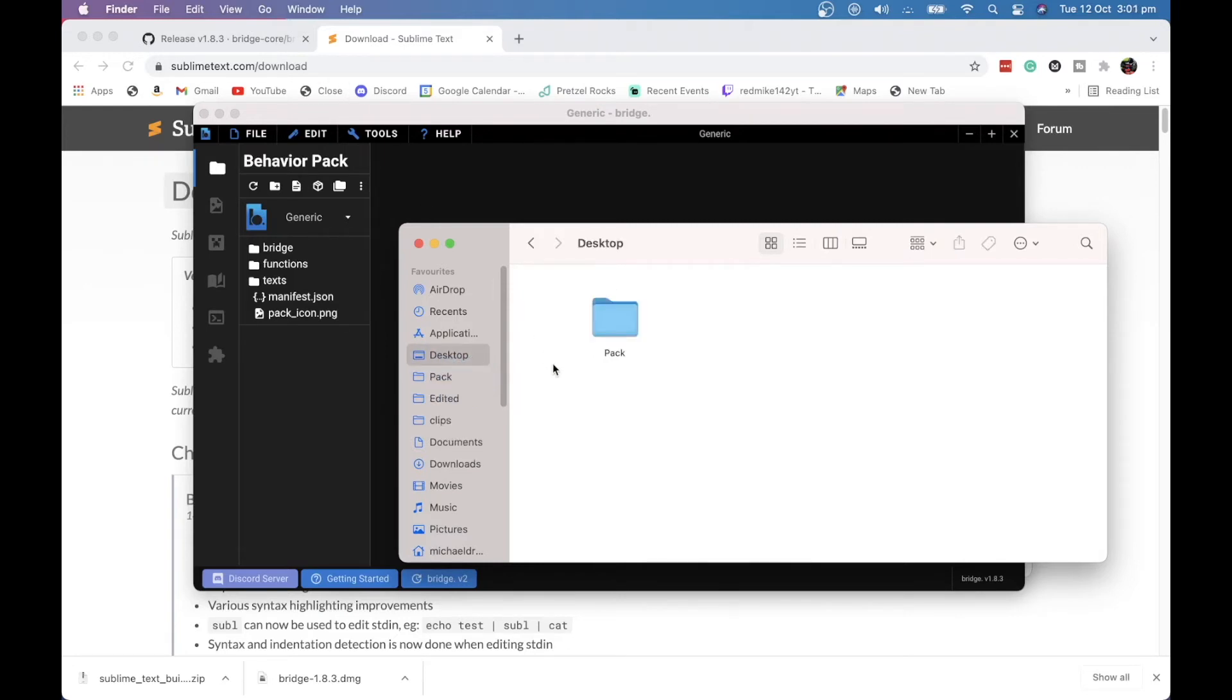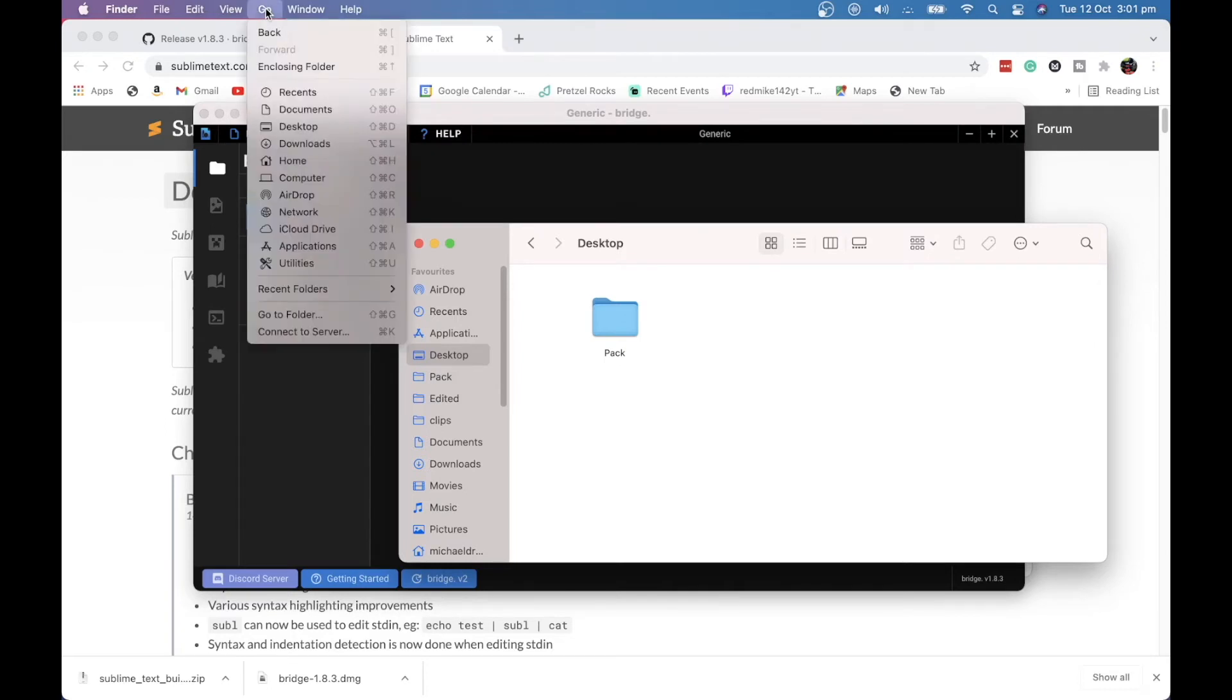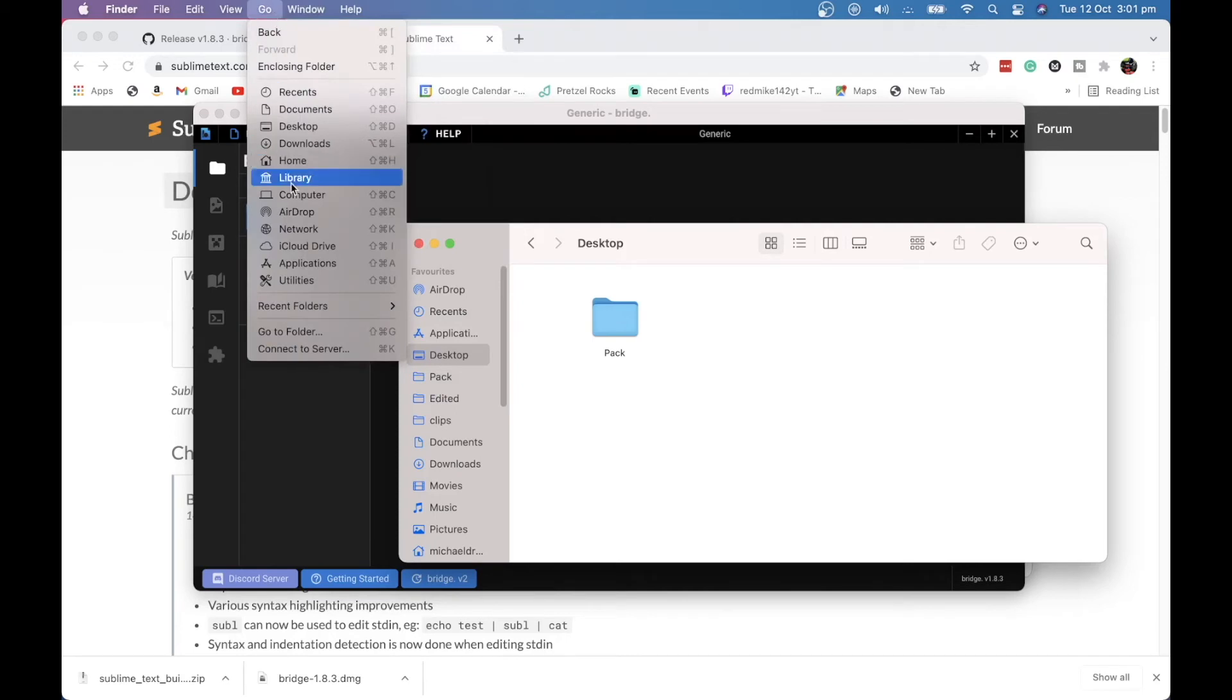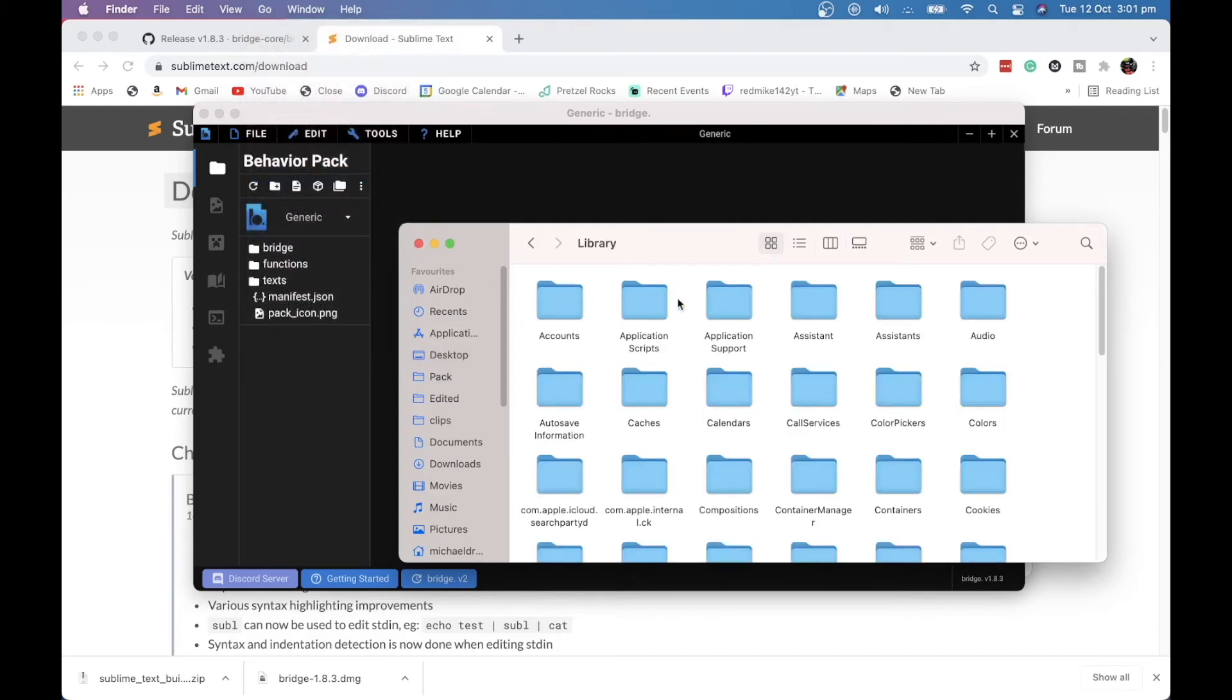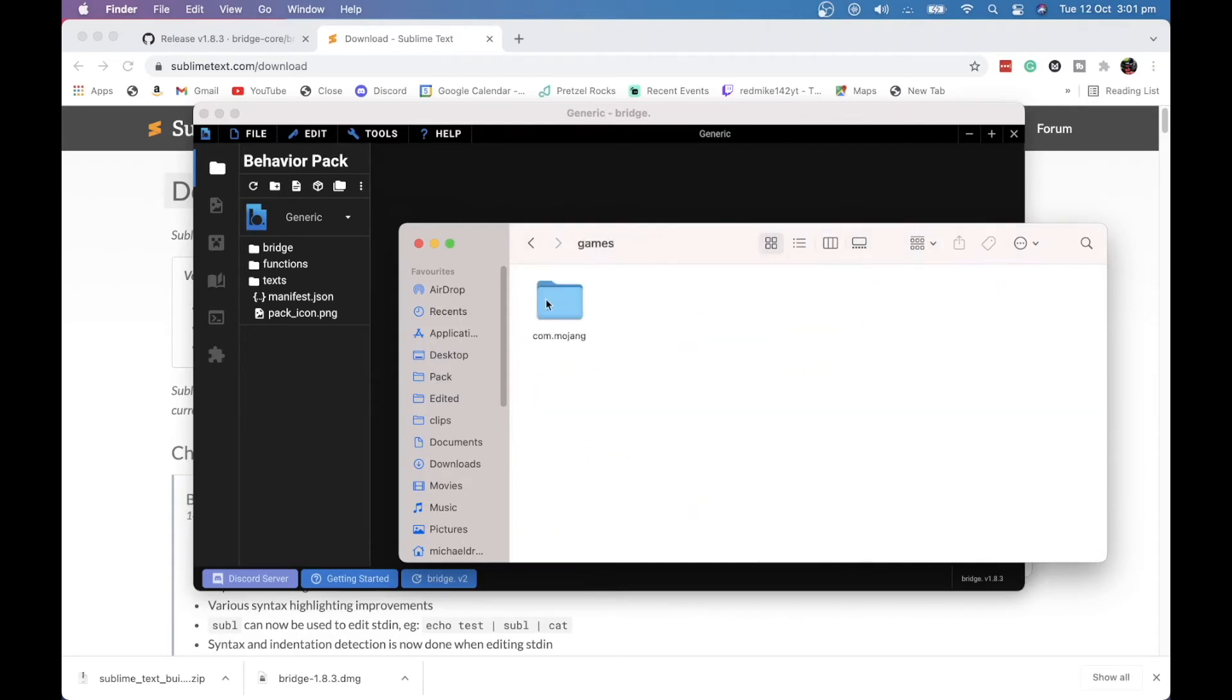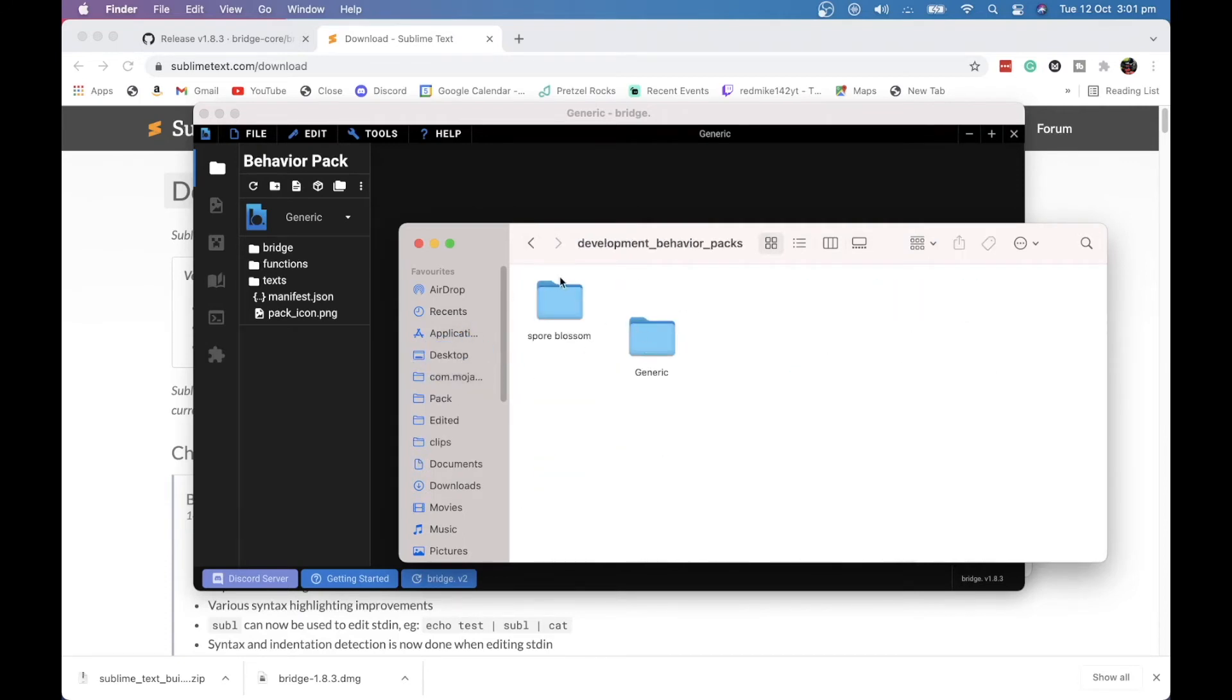And we also want to get our com.mojang folder on the edge there. Now, for Windows, I think you have to go to your search bar and put %appdata% and search that and then go to com.mojang. But for Macs, it's click on Go, hold Option. And when you hold Option, Library pops down. You want to click on that. Application Support. And then you want to work your way through, so games, until you get to your com.mojang. And we're going to drag that on the side to make it easy to get to our Development Behavior Packs.